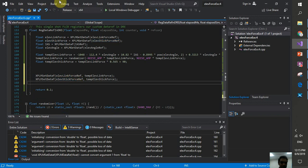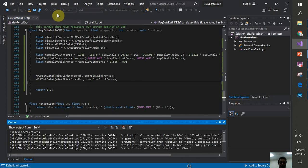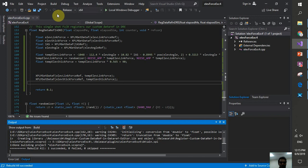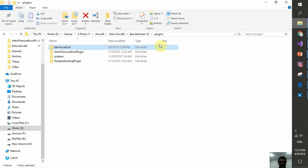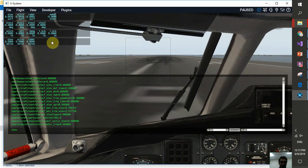Rebuilding the solution after the fix. I also need to use the reference variables (not values) in the XPLMSetDataf calls — another small mistake. Sorry for the errors; I wanted this tutorial to be live and real so you experience the debugging process firsthand.